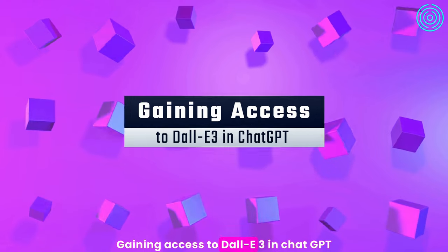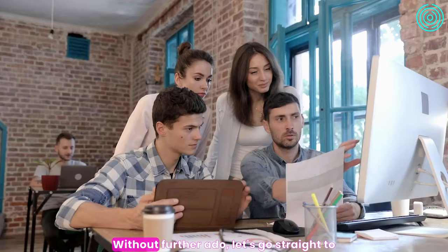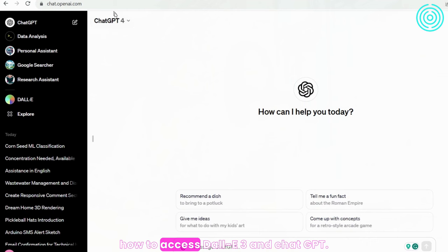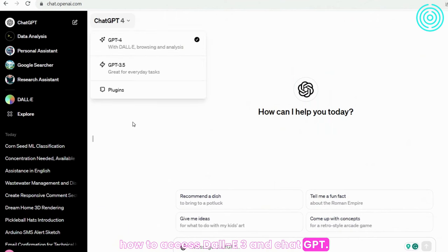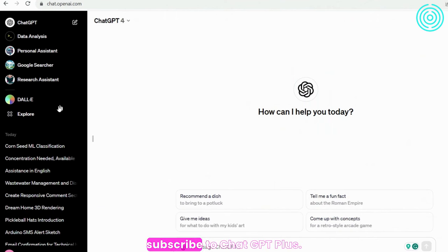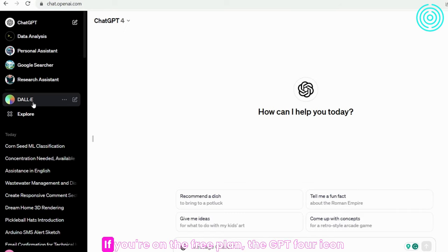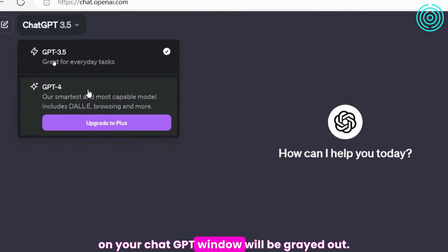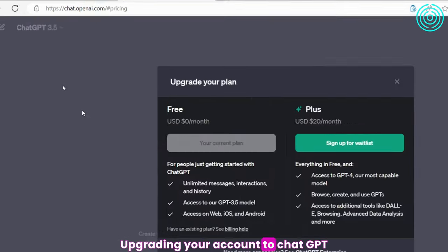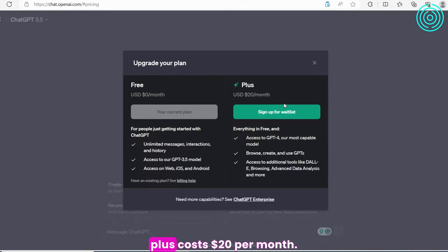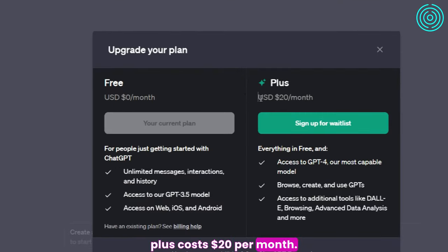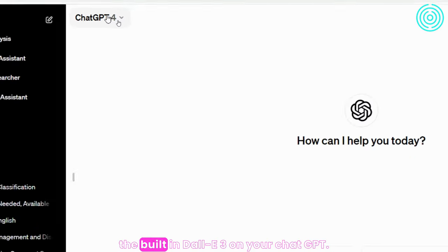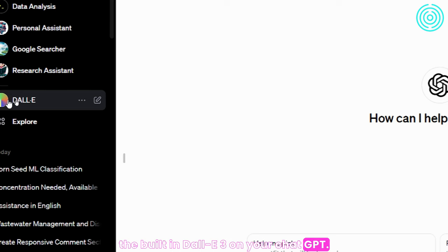Gaining Access to DALL-E3 in ChatGPT. Let's go straight to how to access DALL-E3 in ChatGPT. First things first, you have to subscribe to ChatGPT Plus. If you are on the free plan, the GPT-4 icon on your ChatGPT window will be grayed out. Upgrading your account to ChatGPT Plus costs $20 per month. Once you unlock ChatGPT Plus, you'll have access to the built-in DALL-E3 on your ChatGPT.